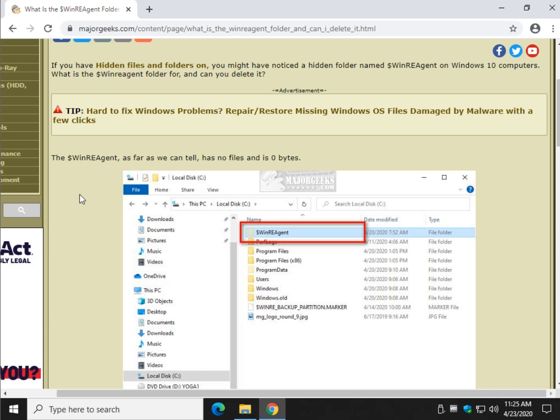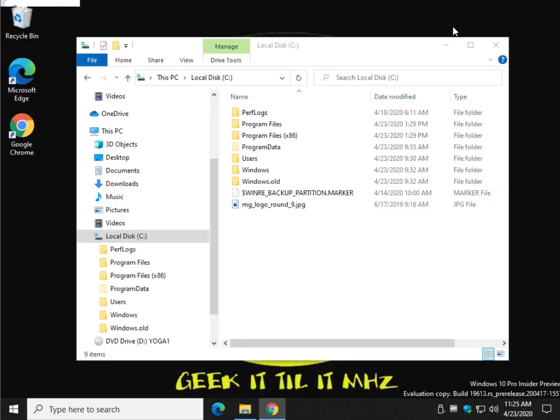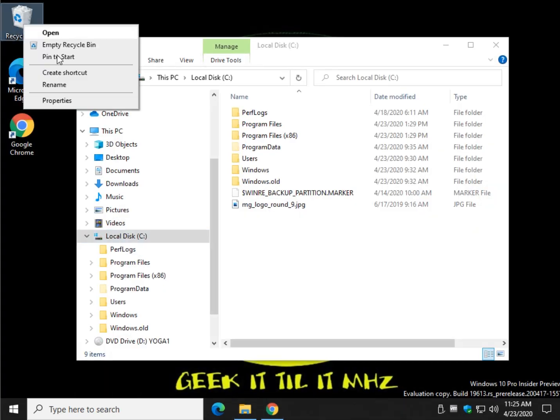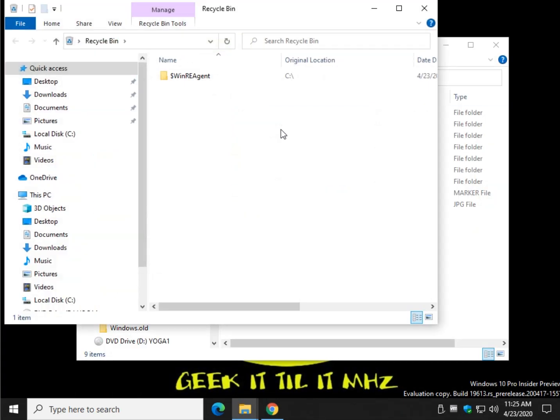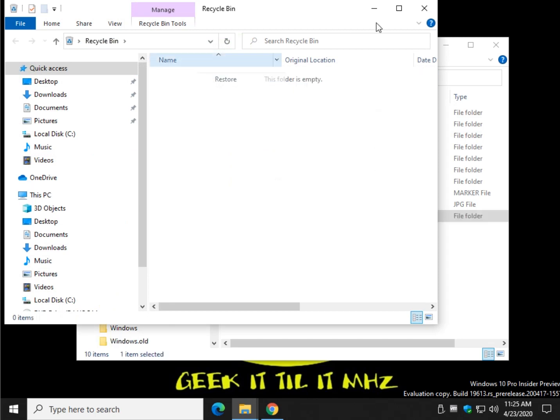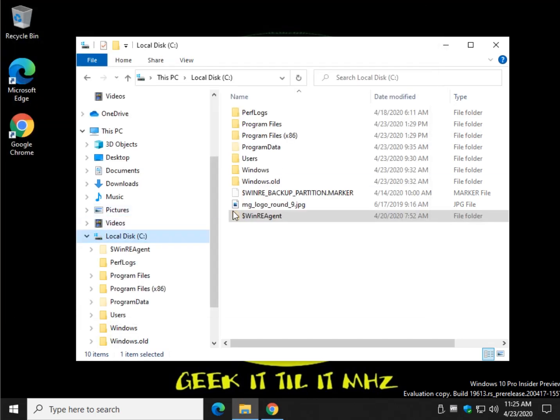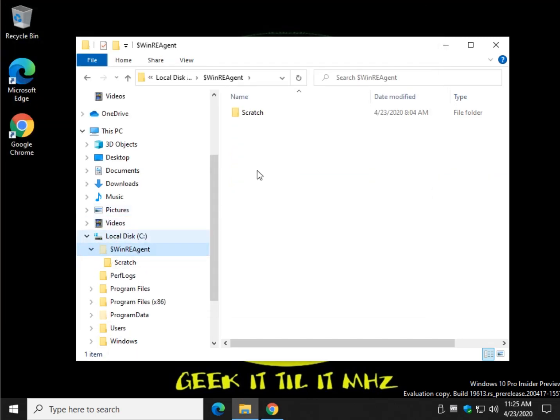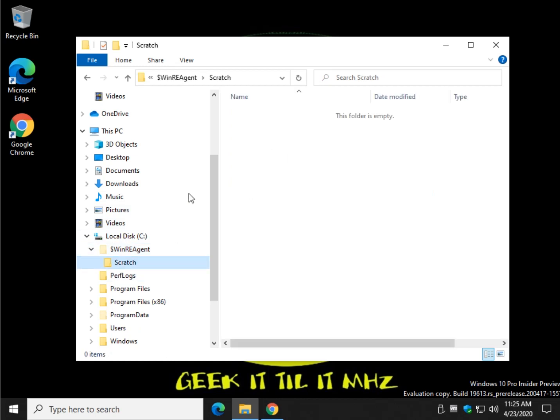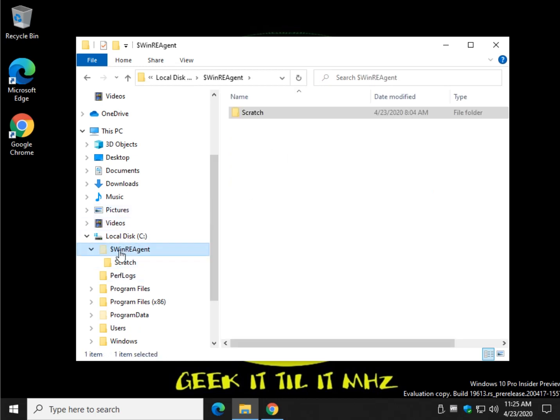The reason for that is there's zero bytes. Let me show you again. In the folder is nothing. In the subdirectory scratch nothing. It's taking up no space. Your computer is not going to run any faster.